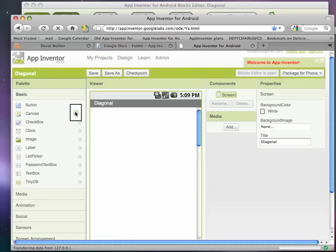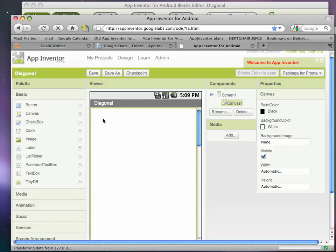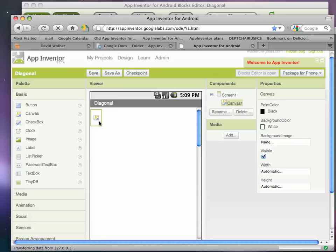The first thing I'm going to do is drag in a canvas object. And these canvas objects are where drawing and animation can take place. And they're a little bit tricky.